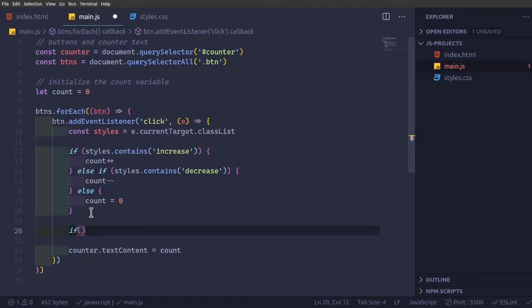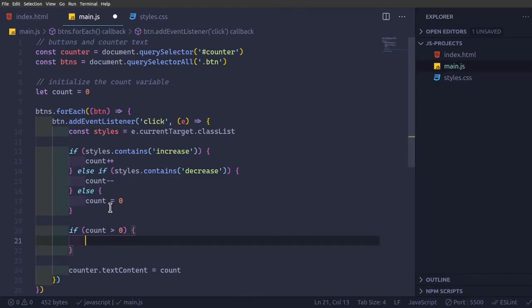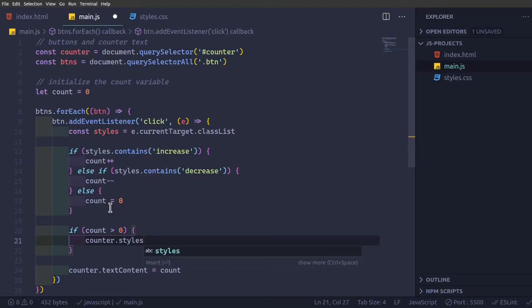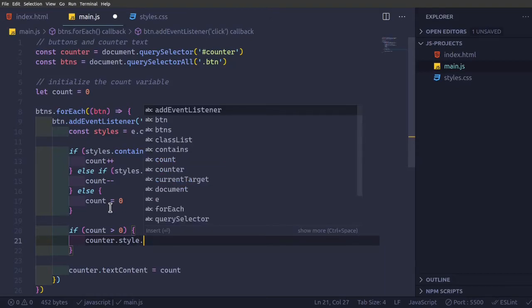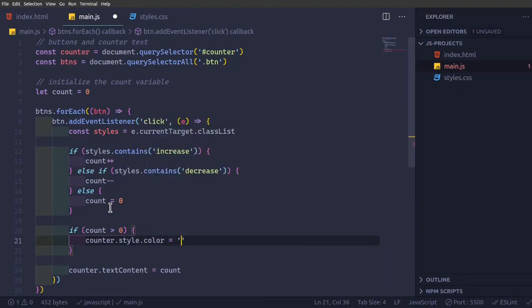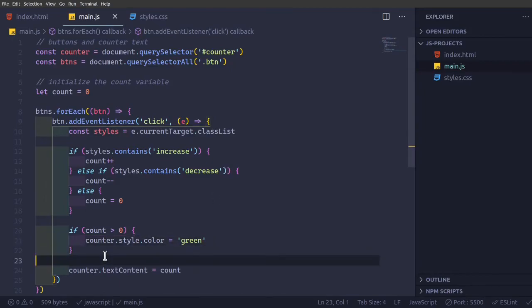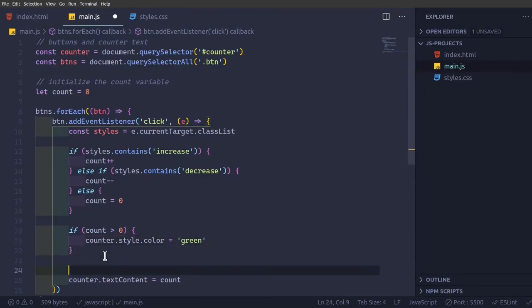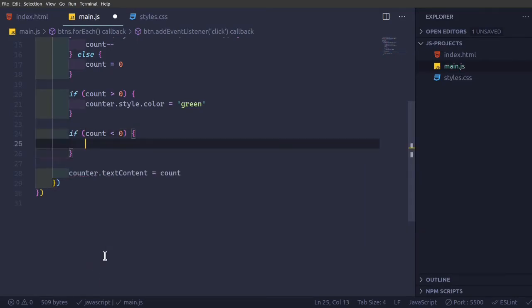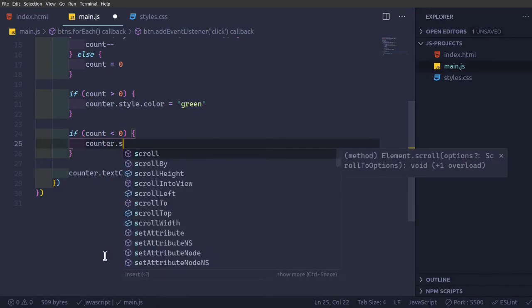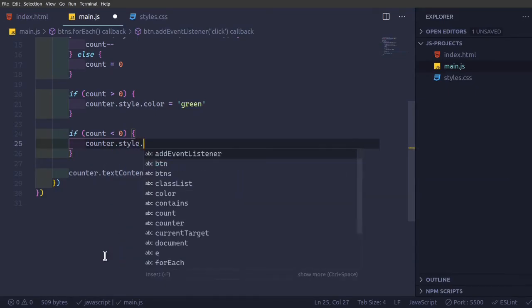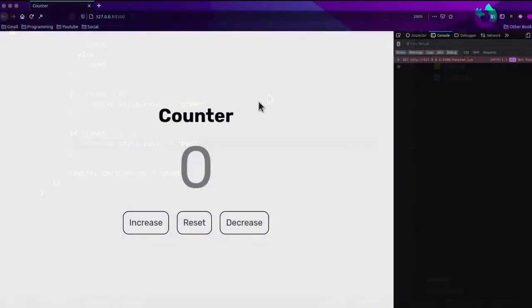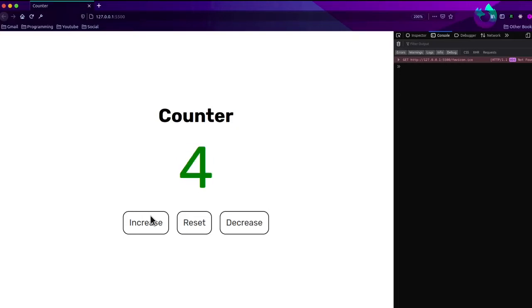If count is greater than zero, counter dot style dot color equal to green. And else if count is less than zero, counter dot style dot color equal to red. And that should just take care of itself.